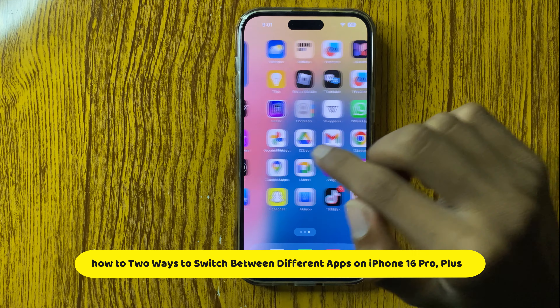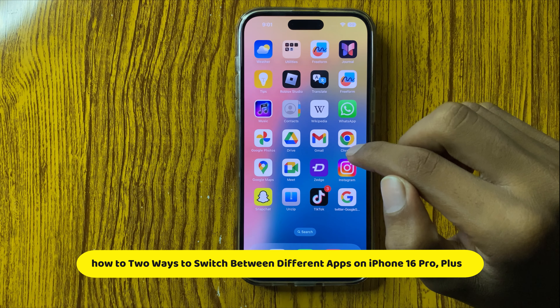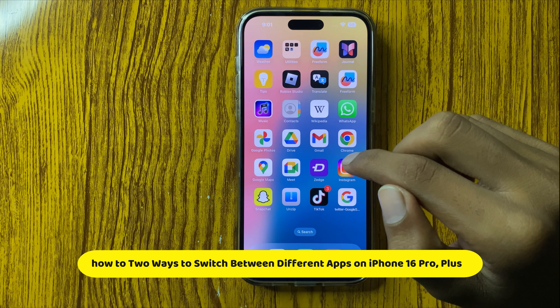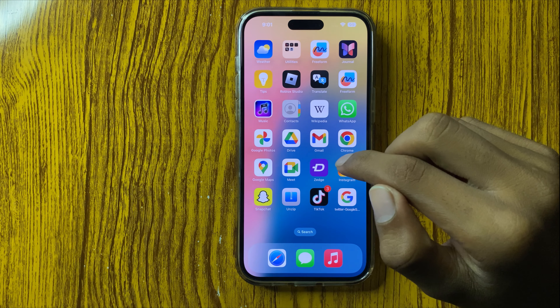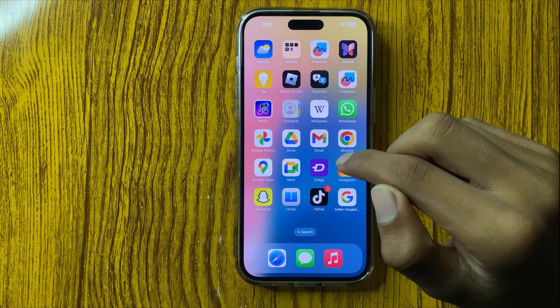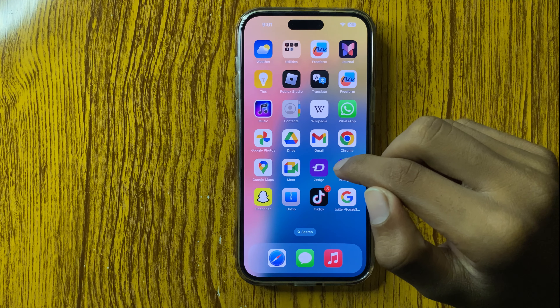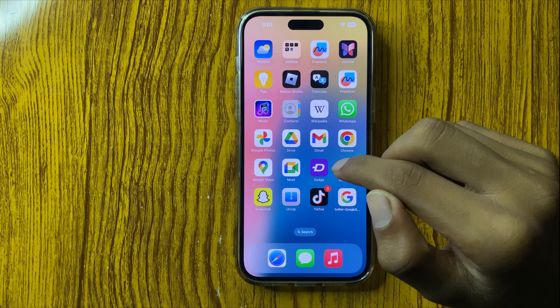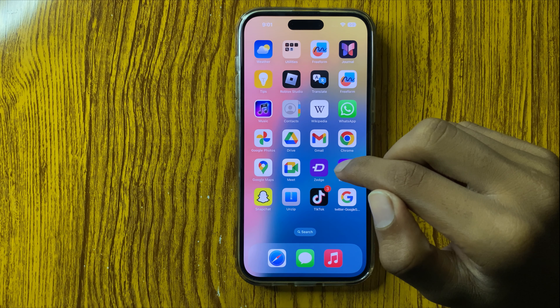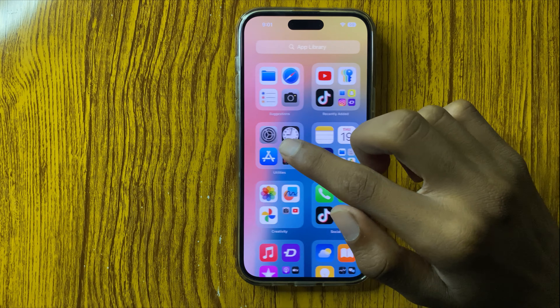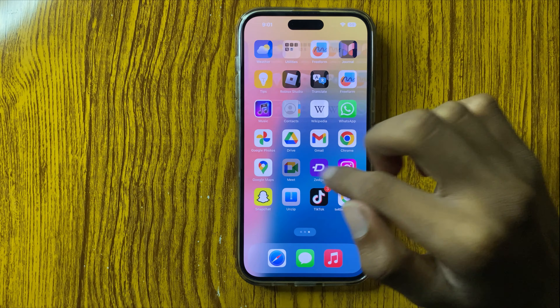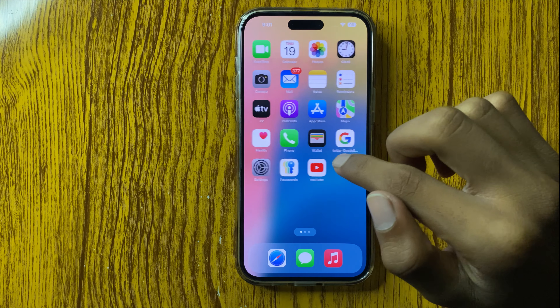Hello everyone. Today in this video I will show you how to switch between different apps in iPhone 16 Pro or Plus. So let's start the video. There are two ways.